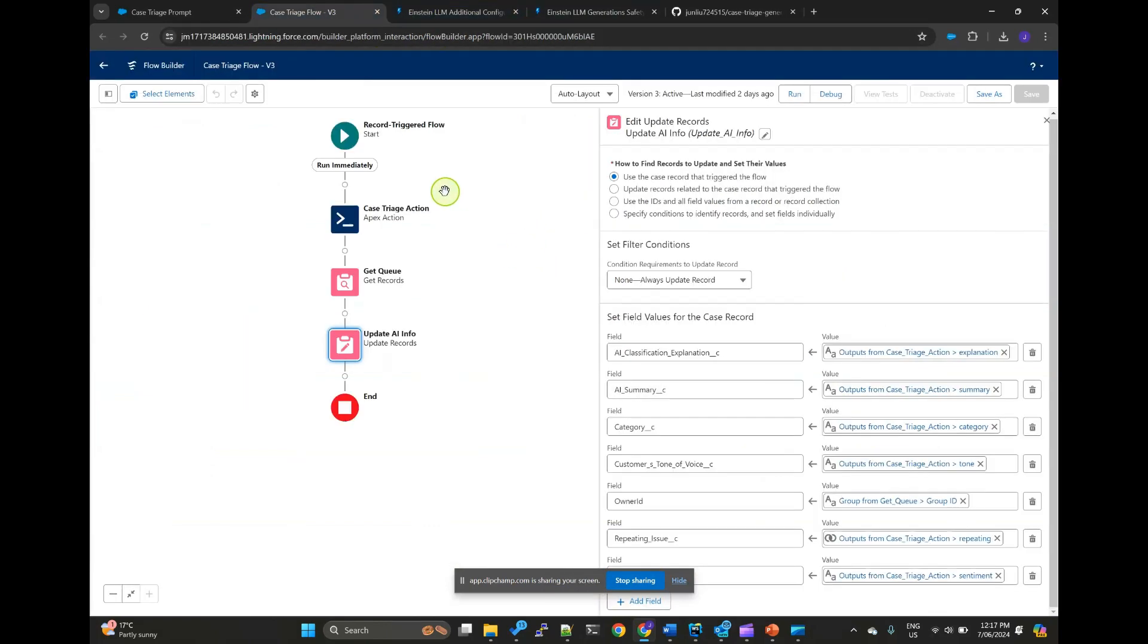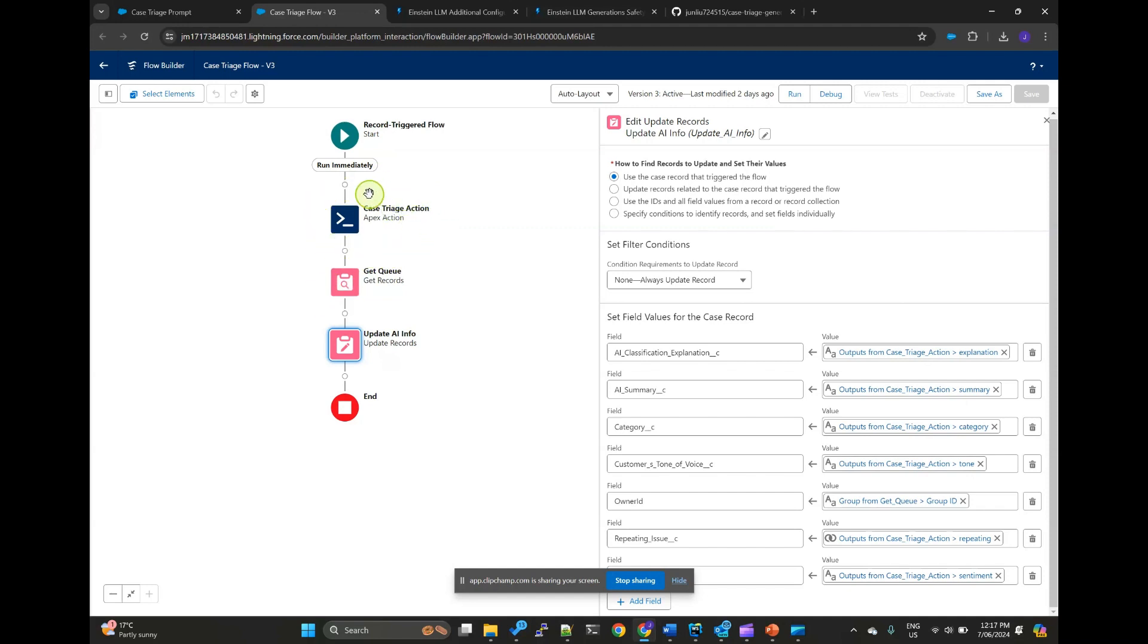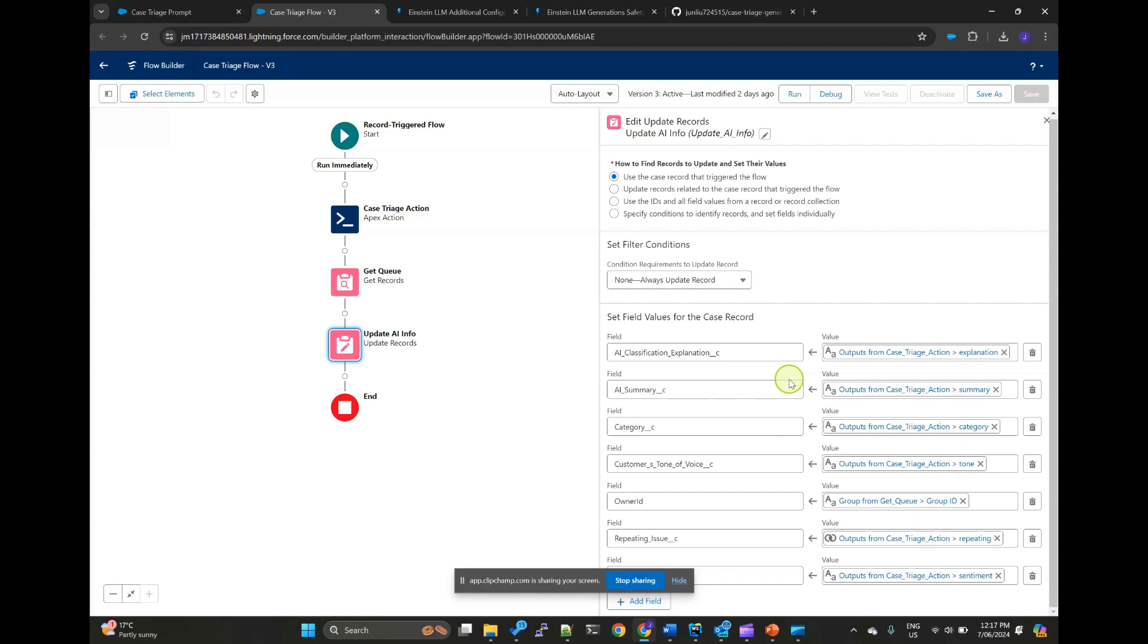So here's the example of the flow. So once we use the APEX action to get the JSON output, we use the update records action to update the relevant fields such as routing the case to the correct queue.